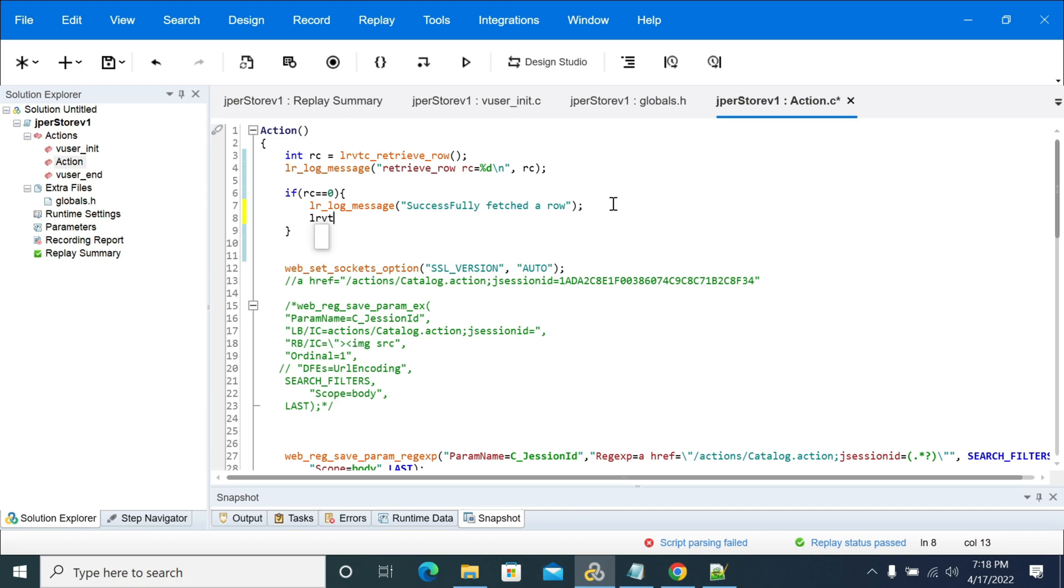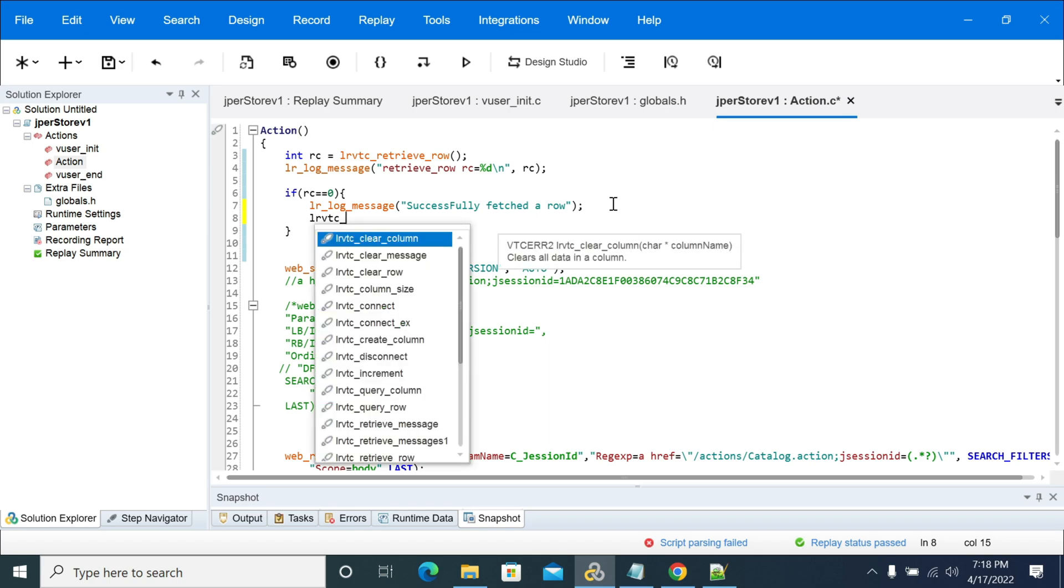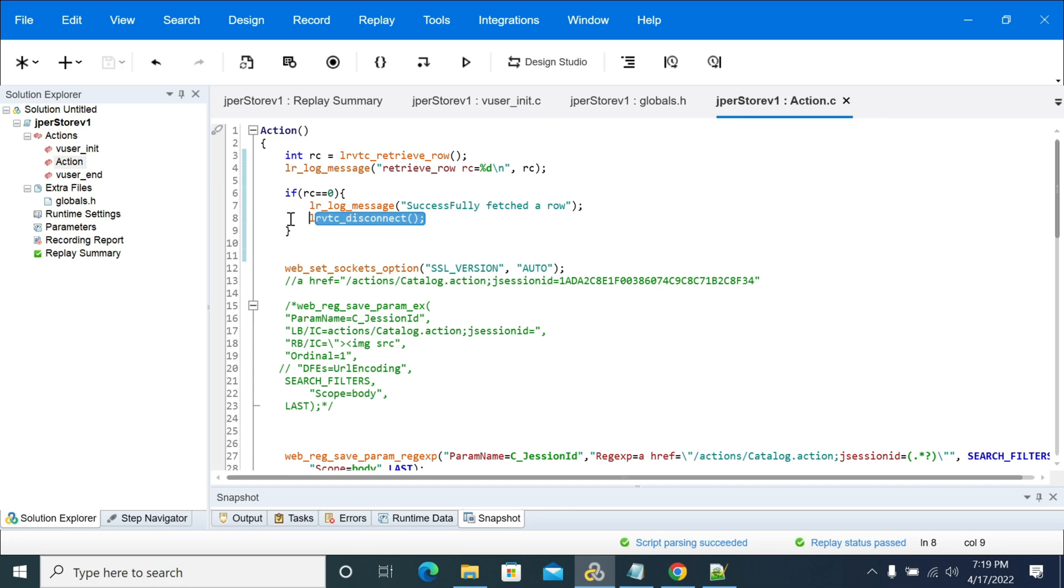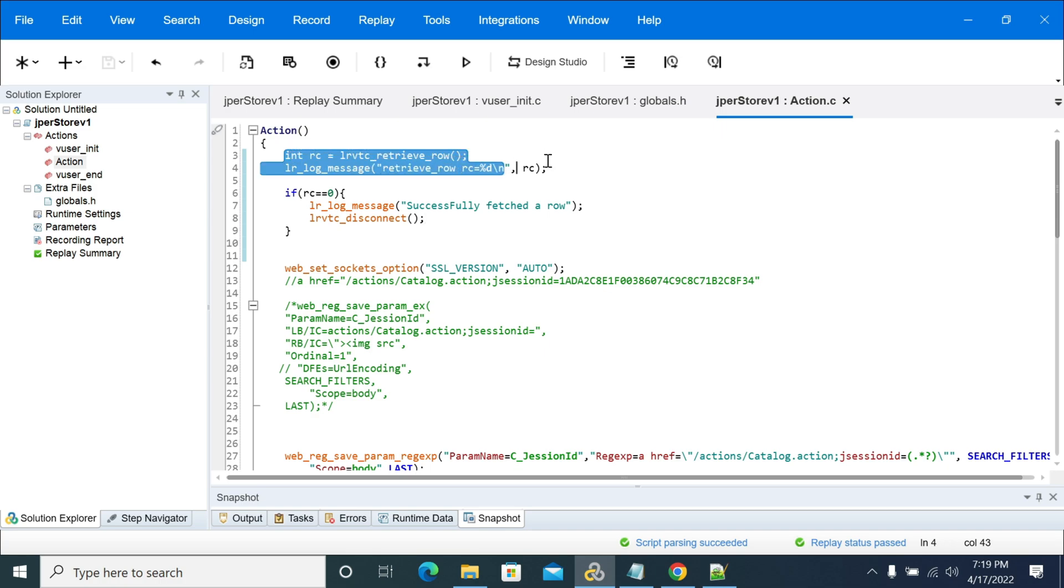We can use lr_vtc_disconnect, which will avoid your multiple connections open for your VTA server. So once you pull the data, we can close the connection.